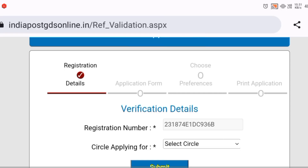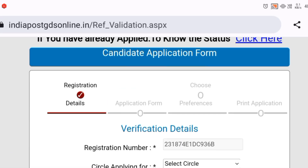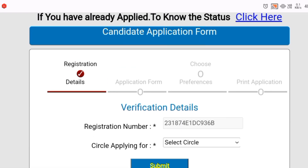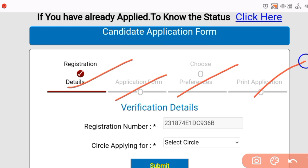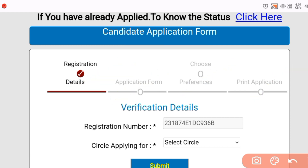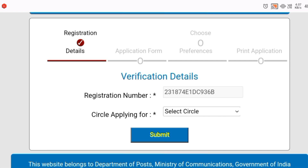Hey everyone, this is me Damaskil, and welcome back to my YouTube channel, India Post Office GDS Corner. Today we will talk about how you can apply without new registration — specifically for those who have already applied last time.